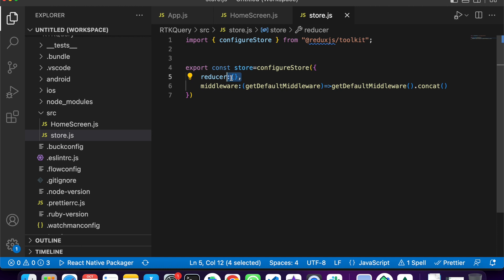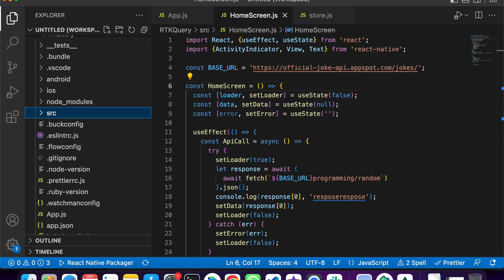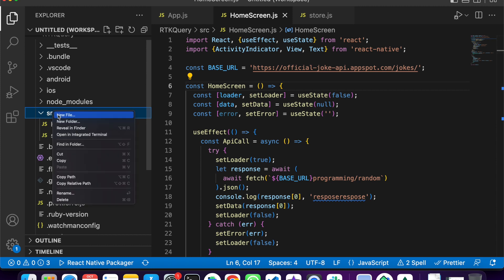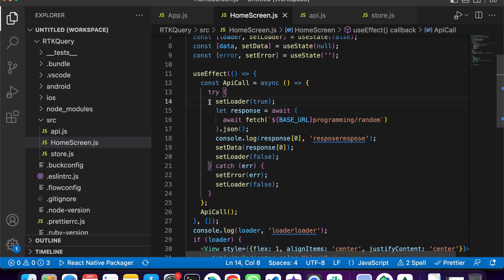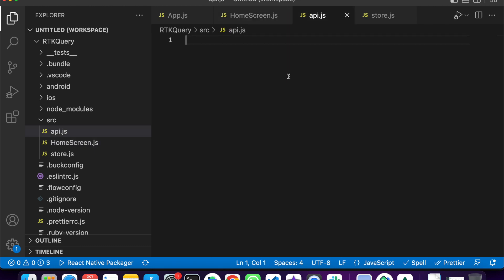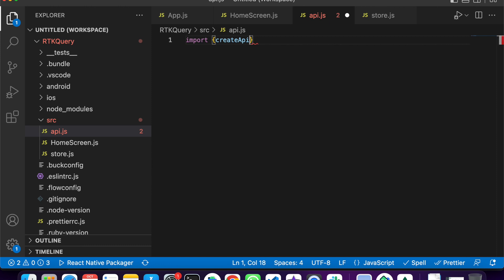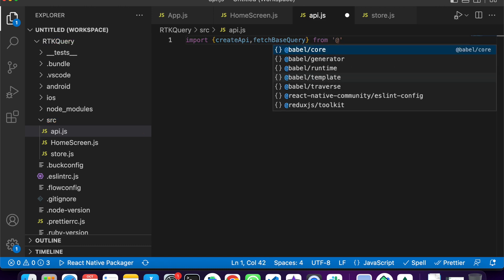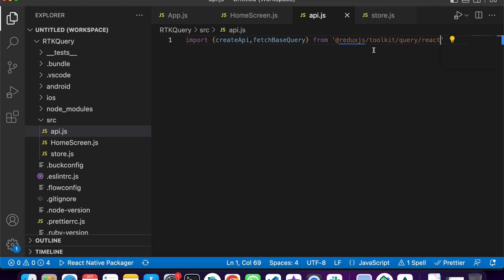Now we create a new file api.js — or we'll call it jokesApi.js — where we configure all the API logic. First, we import createApi from Redux Toolkit and also import fetchBaseQuery from '@reduxjs/toolkit/query/react'. These are the two imports we need for setting up our API.